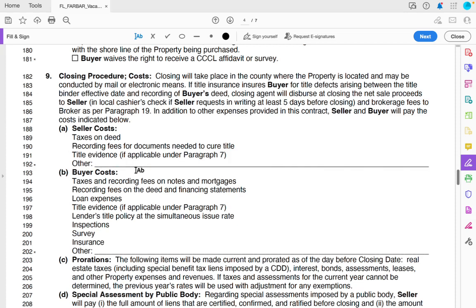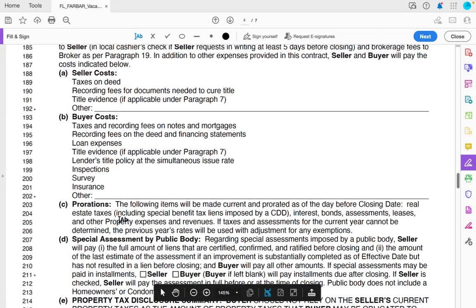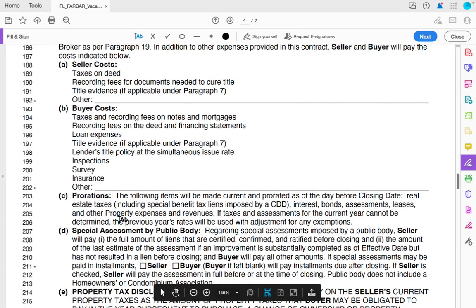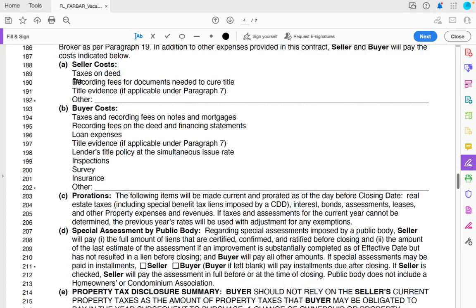The seller has to cover closing costs if there are any costs on their side. If the seller owes taxes on their property, they have to pay that — you're not covering back taxes. Recording fees for documents needed to cure title — if there's a lien attached to the property, the recording fees to clear it are on the seller. I'm not paying their liens. Title evidence, if applicable — it's not applicable because the buyer covers those costs. So when a seller asks what they'll cover: nothing, unless they have liens or back taxes.